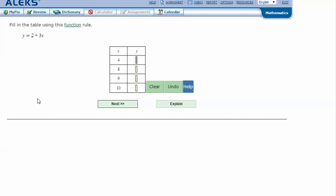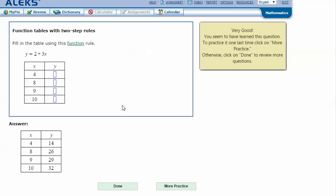In my ALEKS screen, type in the answers that I got in my notes. 14, 26, 29, and 32. And click next. And it says that I got the correct answer. Thanks for watching.